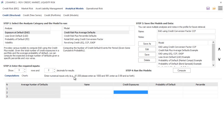Enter numerical inputs only. For example, $1,000, just enter $1,000. And 99%, please input at 0.99, because 0.99 is 99%, and so forth.